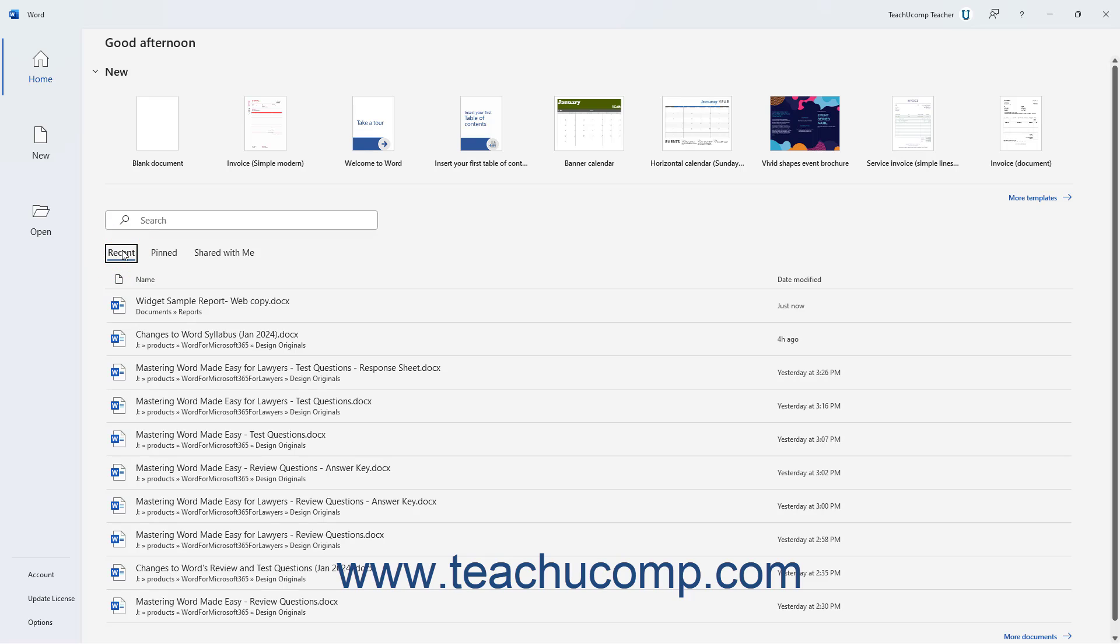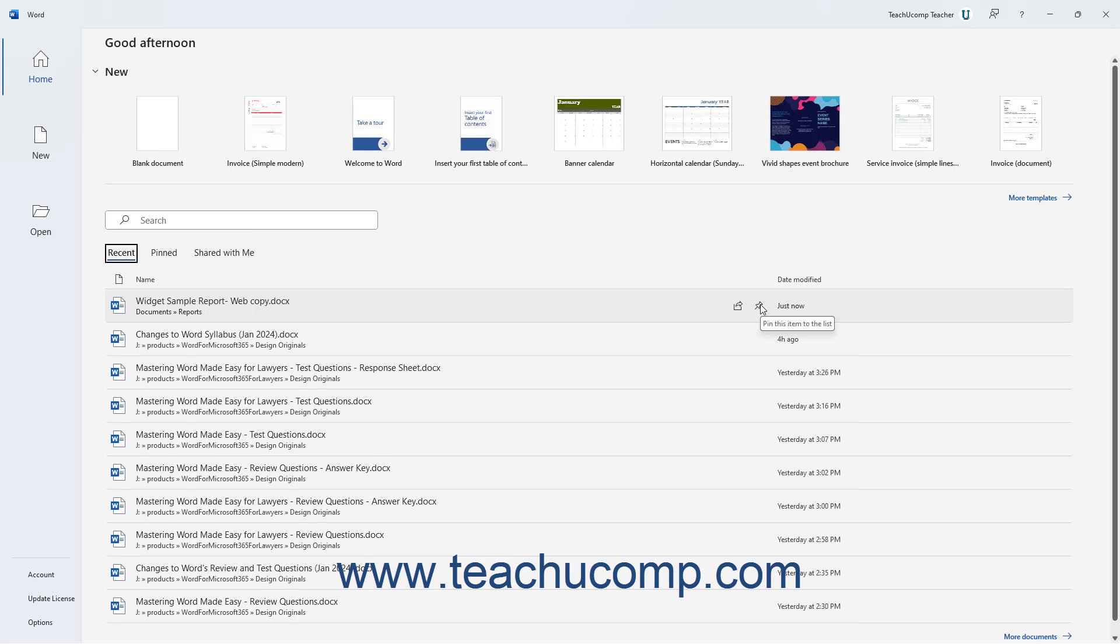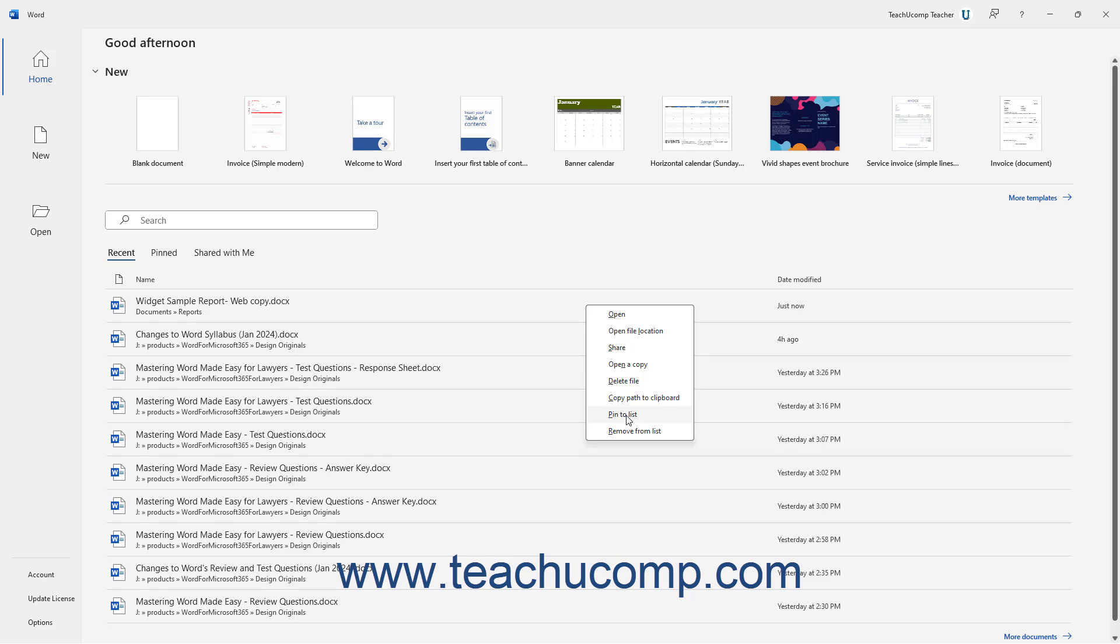To pin a recently opened file, hover over its name in the recent list, and then click the pin icon that appears to the right. Alternatively, right-click the file, and then select the Pin to List command from the pop-up menu that appears.